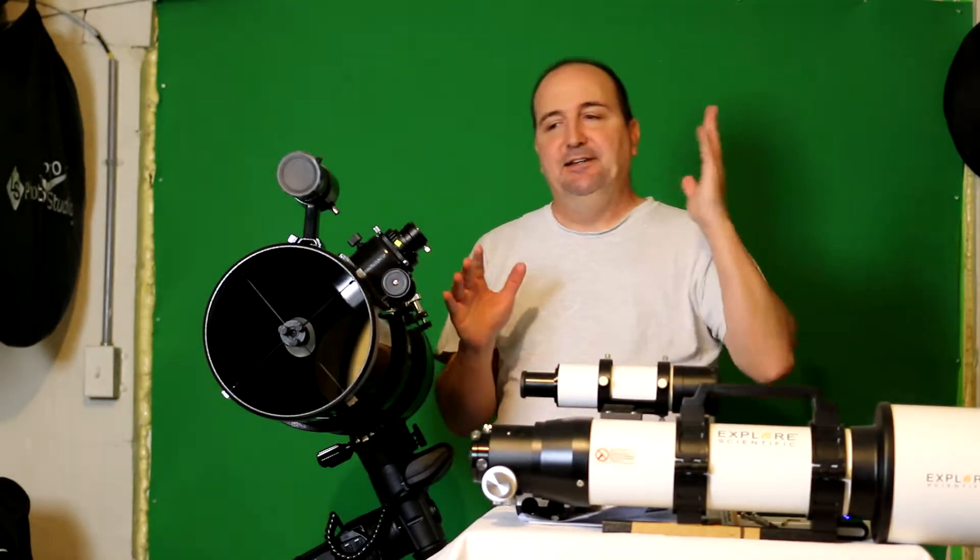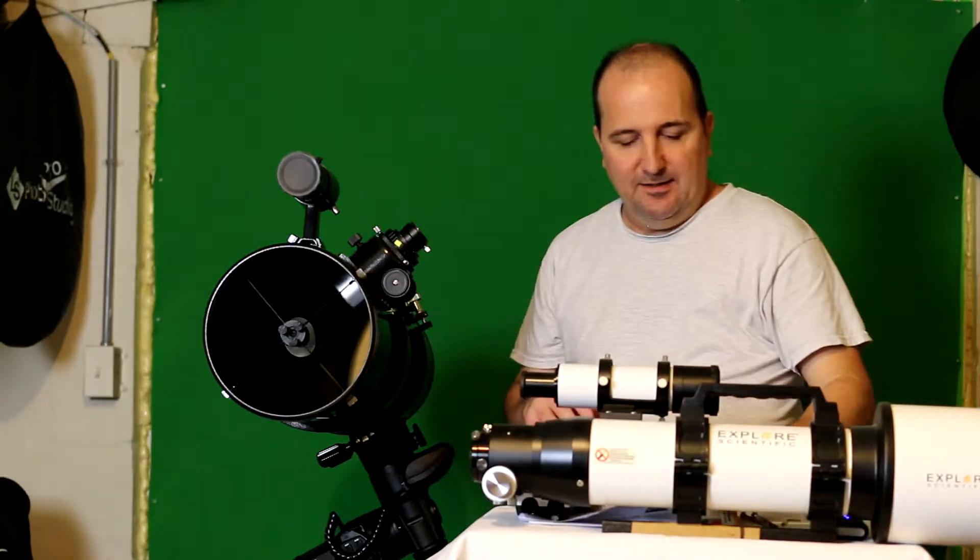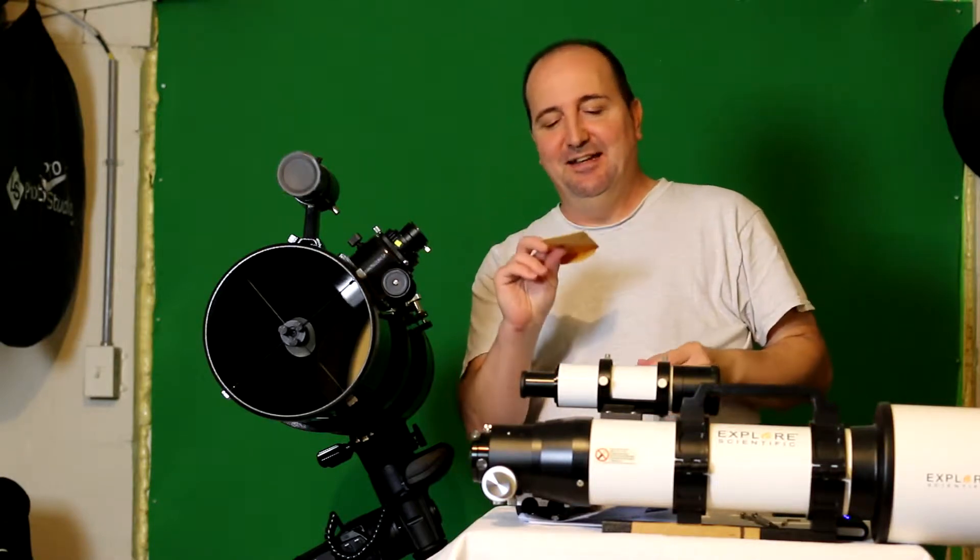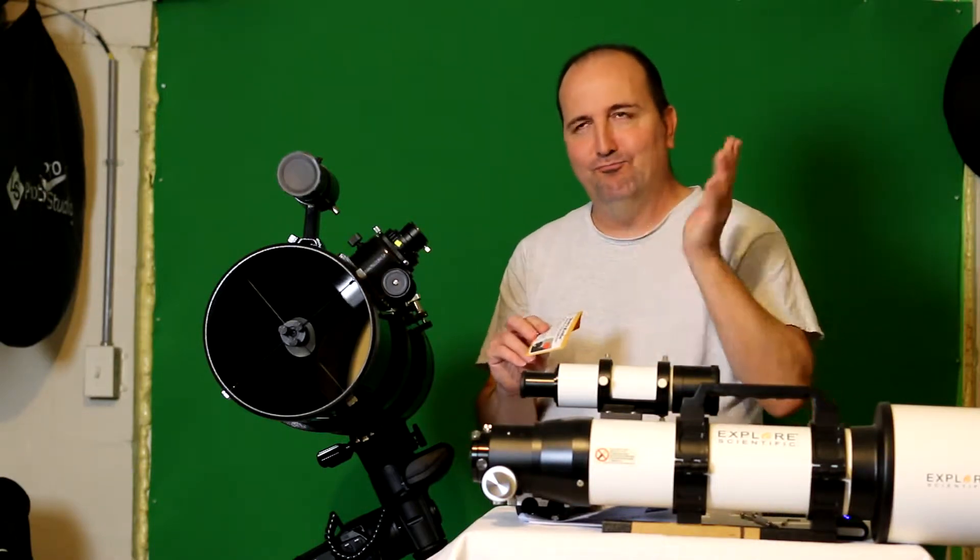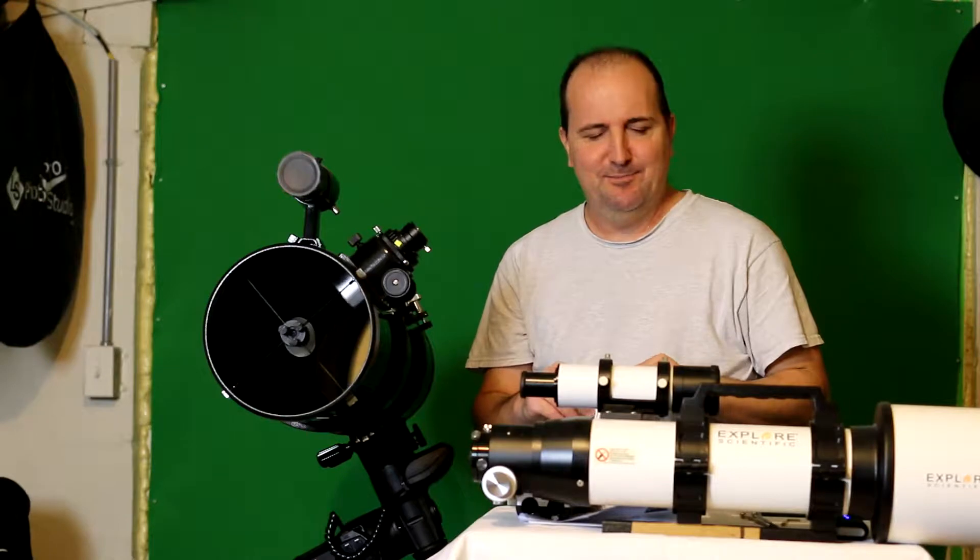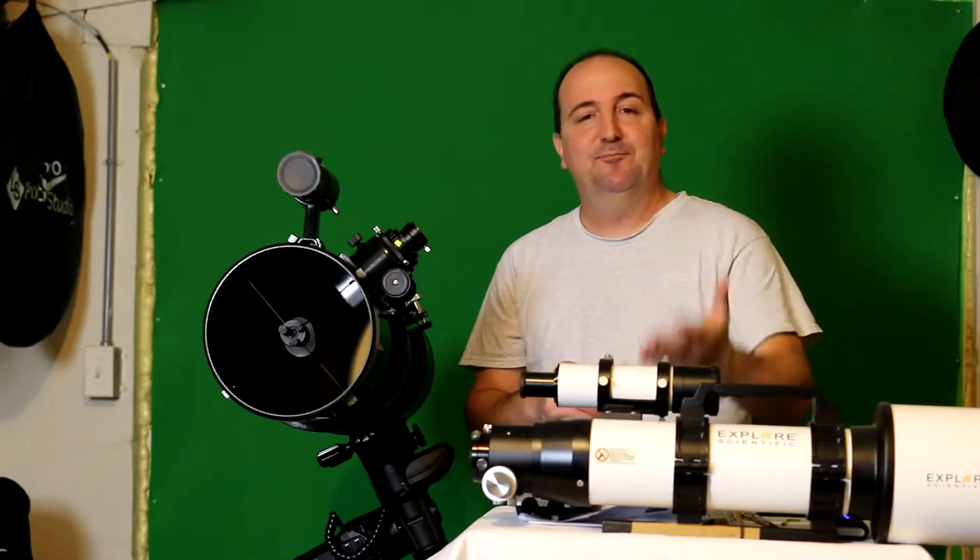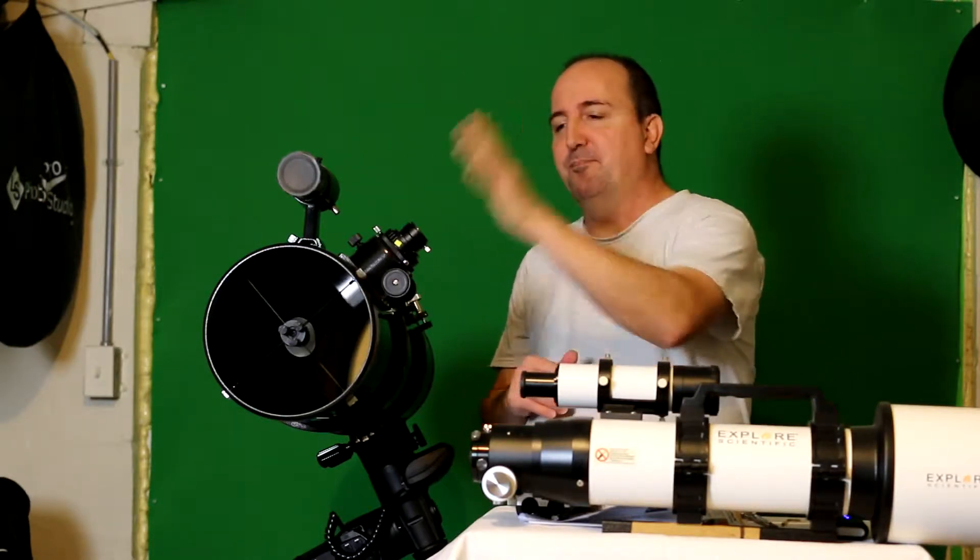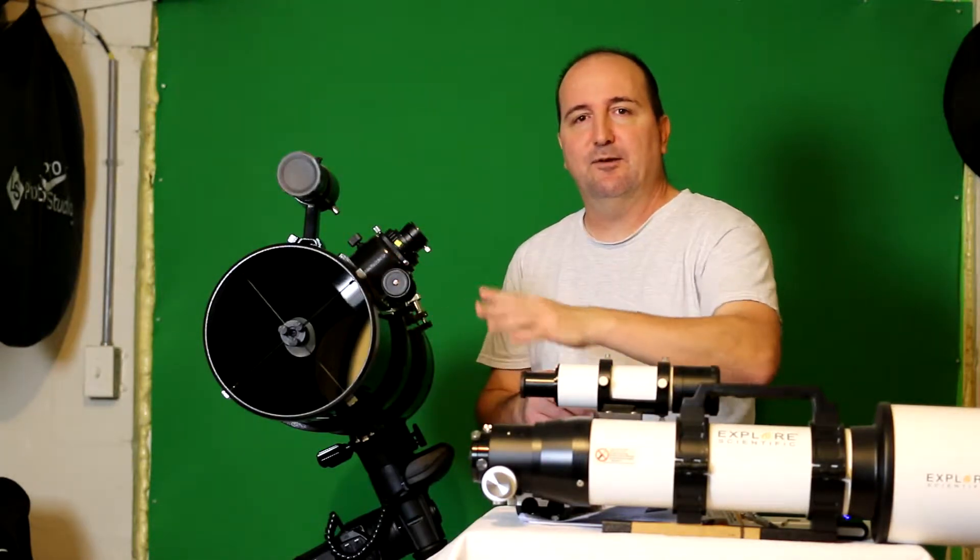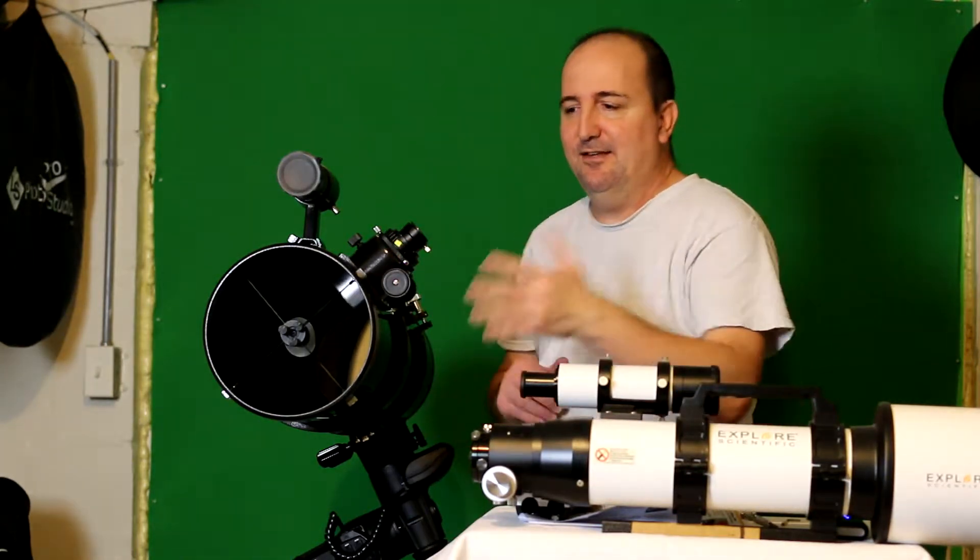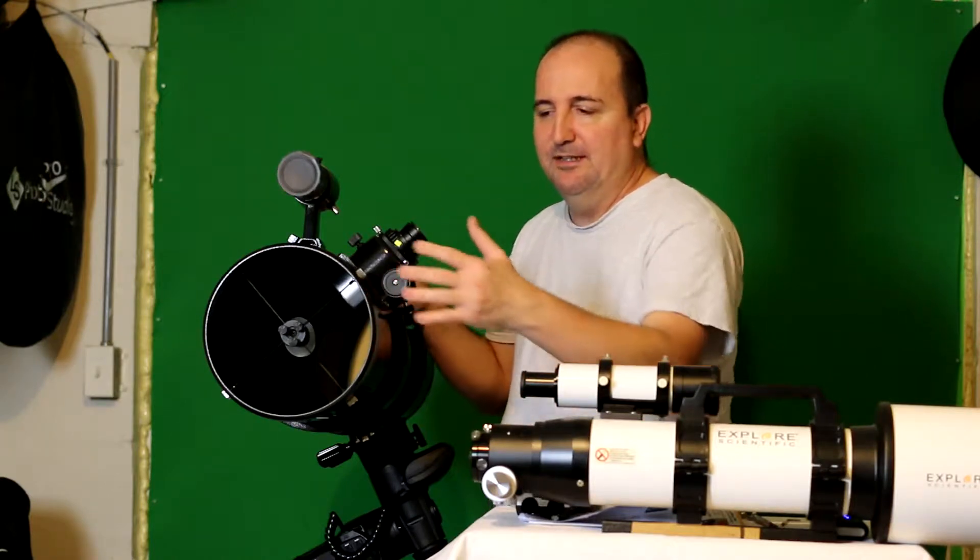So with that being said, today I'm going to be reviewing Bob's knobs. Yes, I know the name sounds a little weird the way it's spoken, but I picked these things up for my particular Newtonian telescopes because if you own one of these you'll know what I'm talking about.